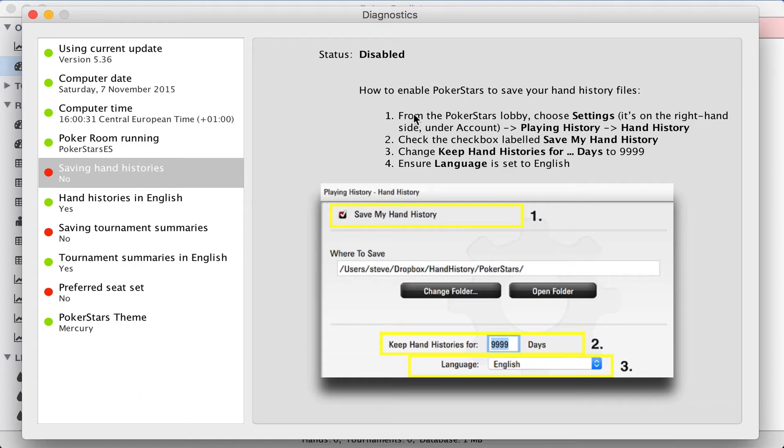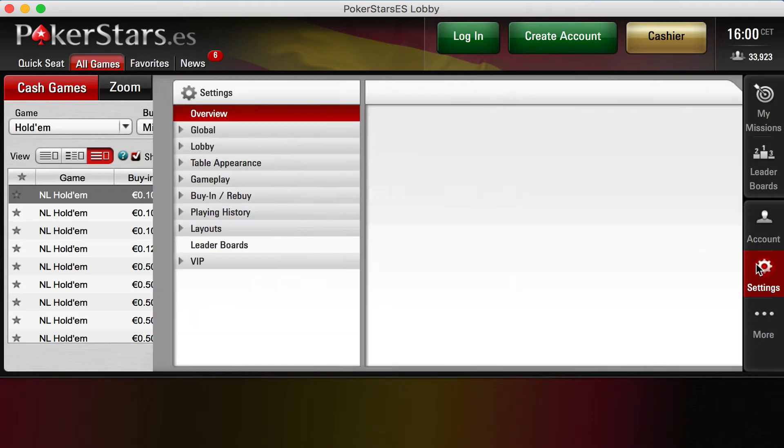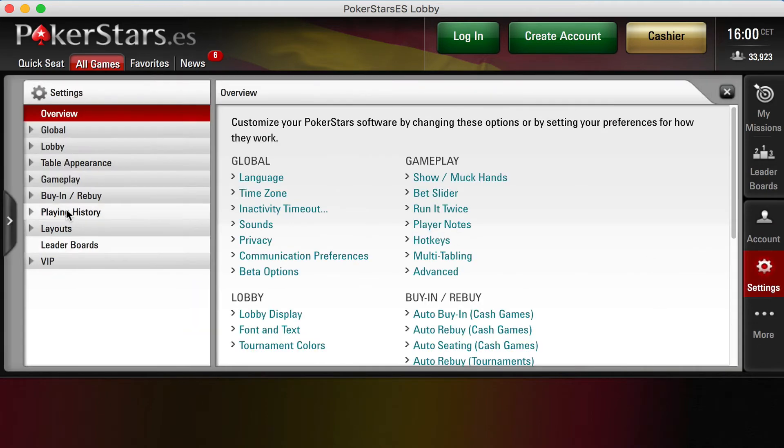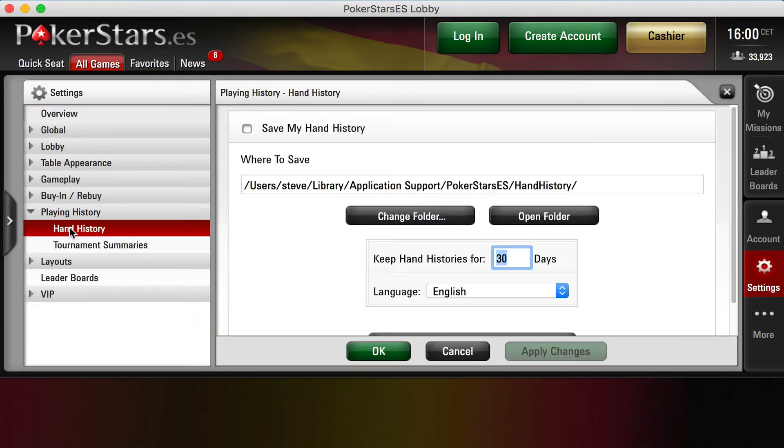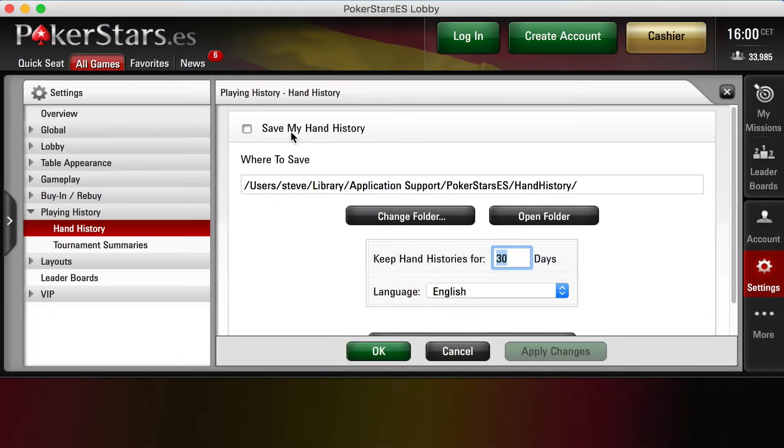So let's follow the instructions. The first step tells me to go to the PokerStars lobby, choose settings, playing history, hand history. All right. Step two is telling me to check the checkbox. They will save my hand history. So I'm going to do that.